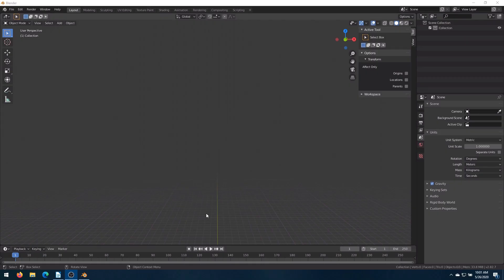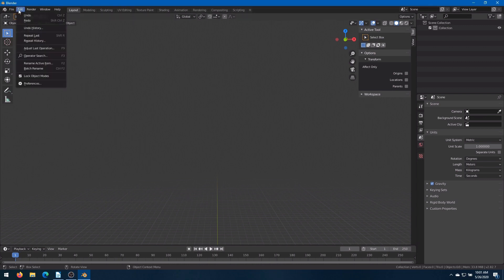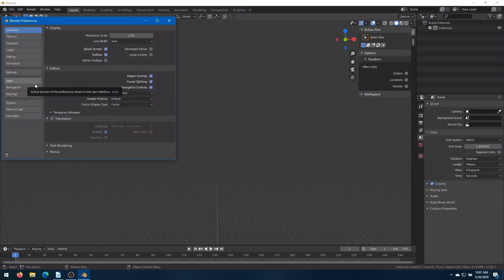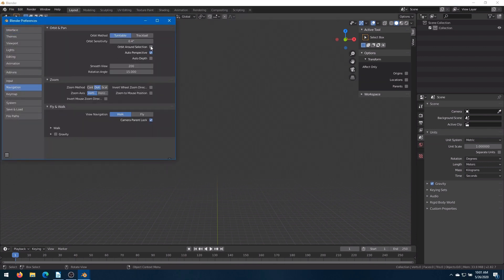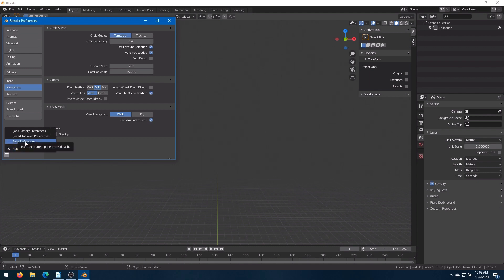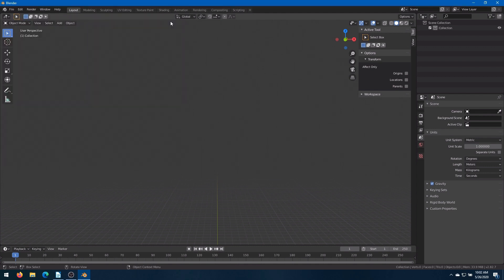Now we'll head over to Blender. A few notes on Blender setup. If you go to Edit, Preferences, under Navigation, I like to have Orbit Around Selection and Zoom to Mouse Position selected. I find it makes navigating around Blender a little easier. Come down and Save Preferences. Also, if you're eventually going to be exporting out to Unreal Engine, go down to Scene Properties and change the unit scale to 0.01.